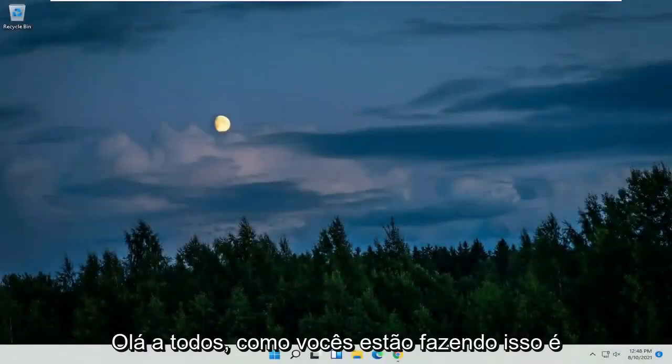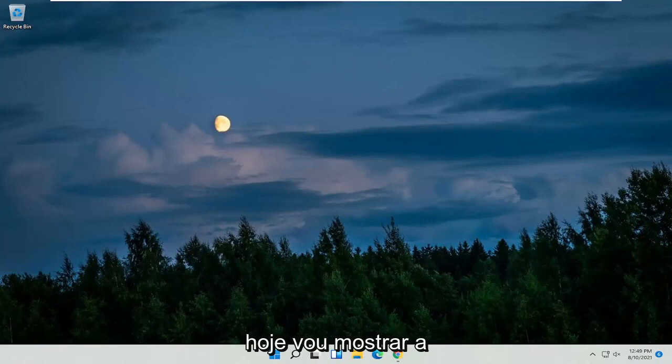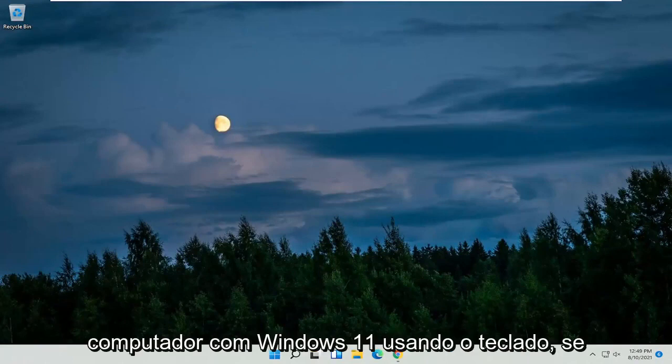Hello everyone, how are you doing? This is MD Tech here for another quick tutorial. In today's tutorial, I'm going to show you how to restart your Windows 11 computer using your keyboard.